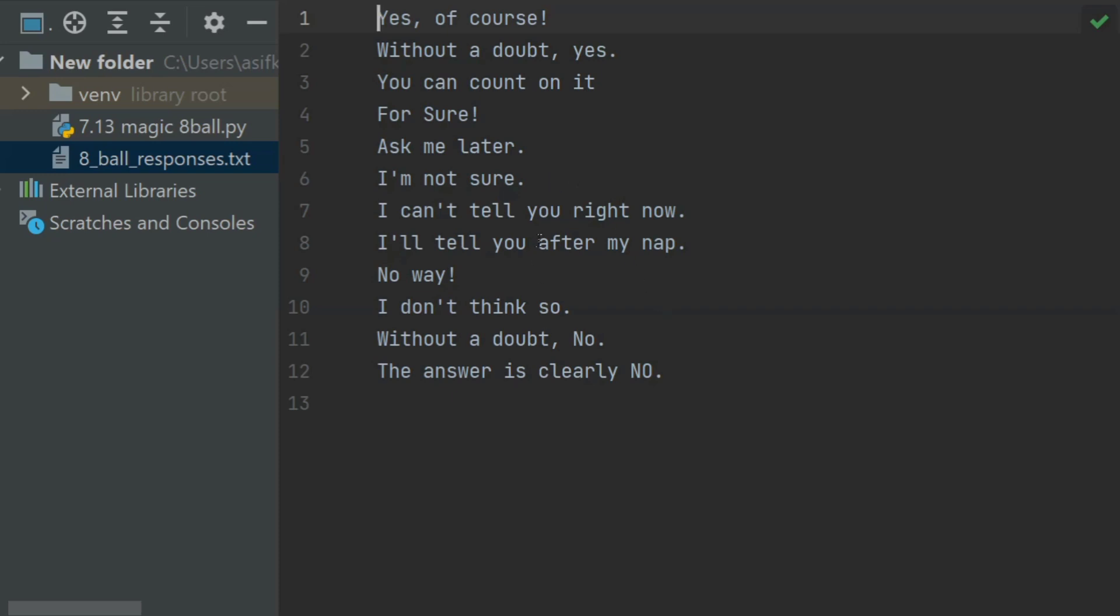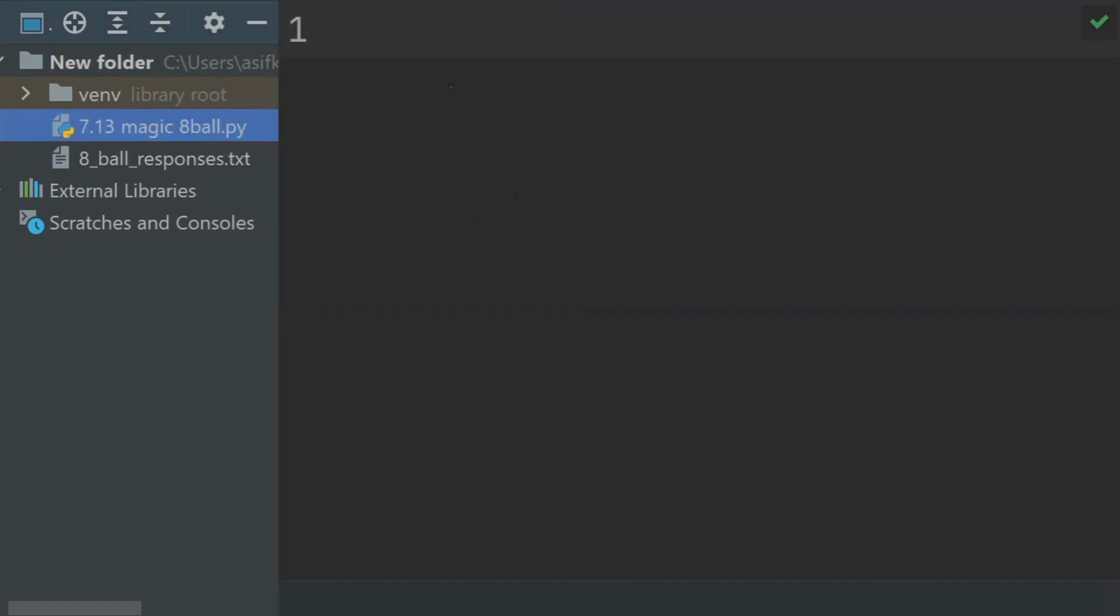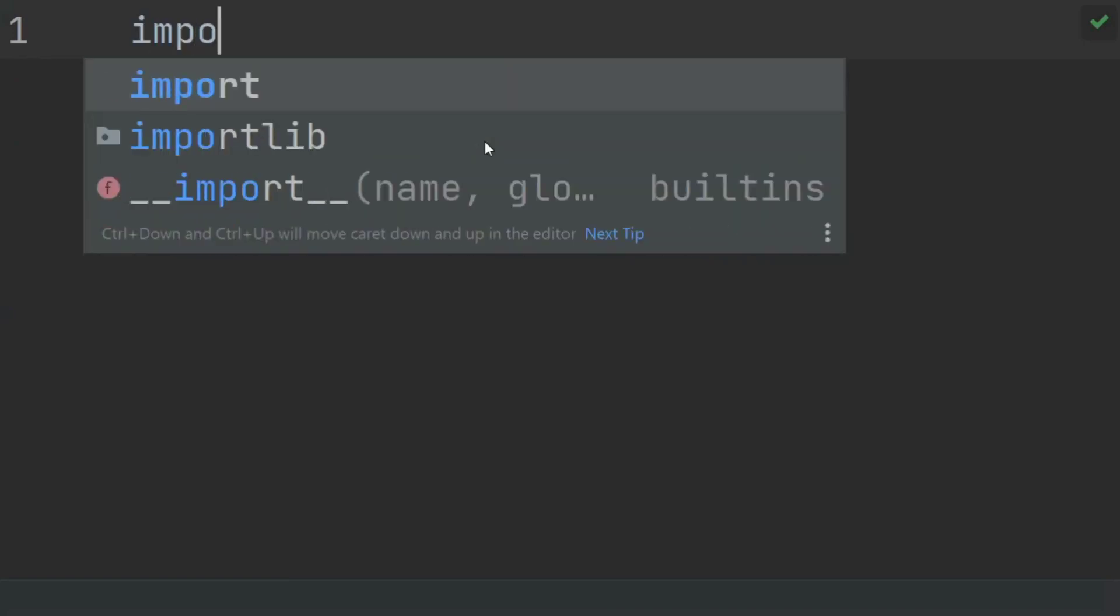This is the 8_ball_responses text file containing different responses. First of all, import random.